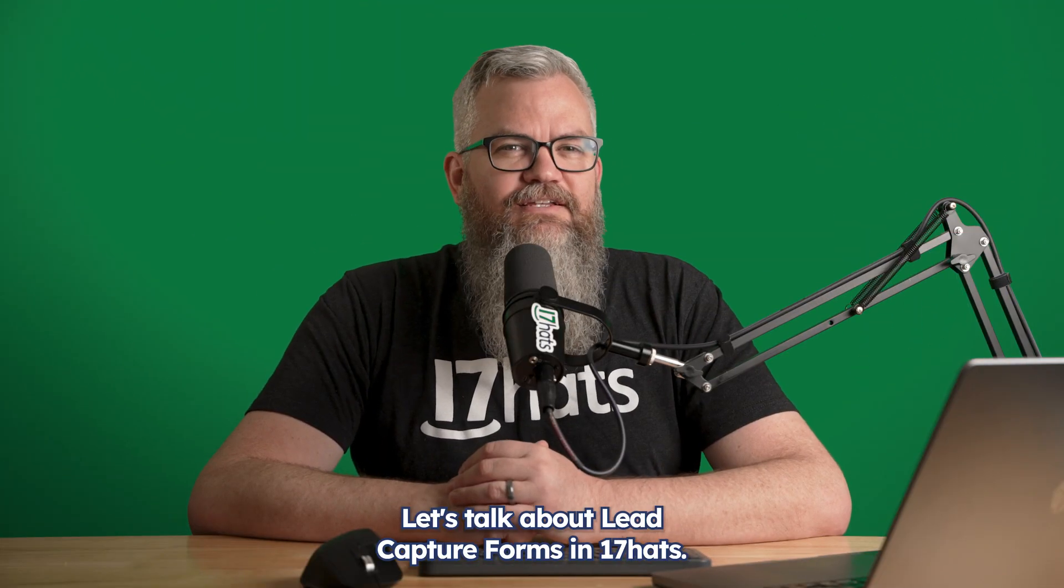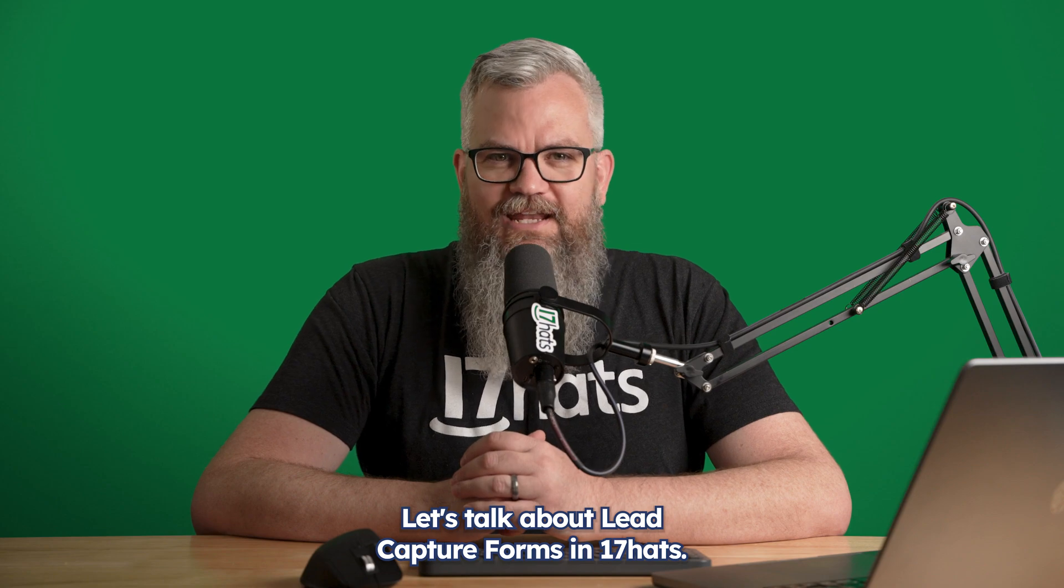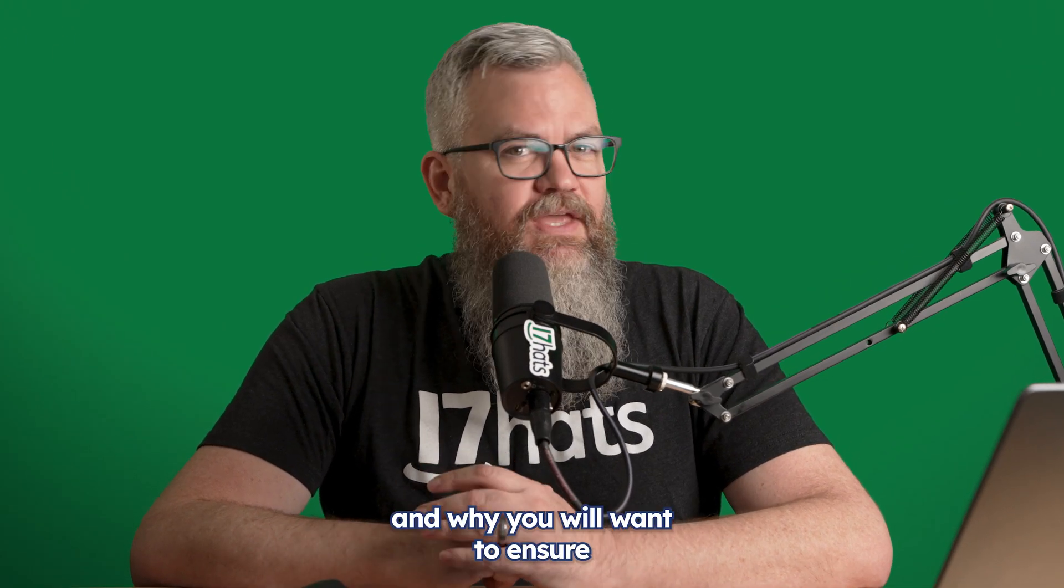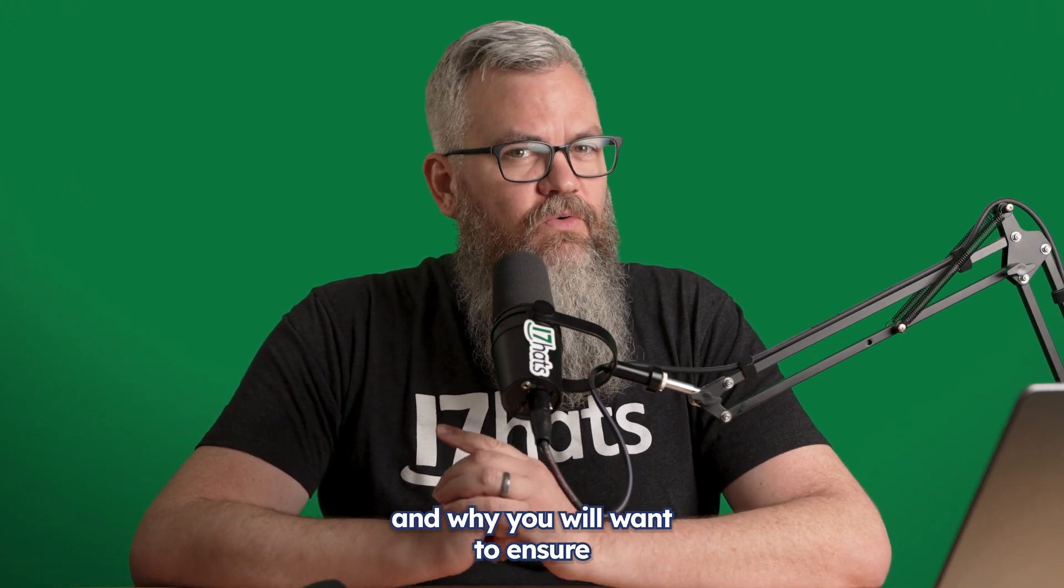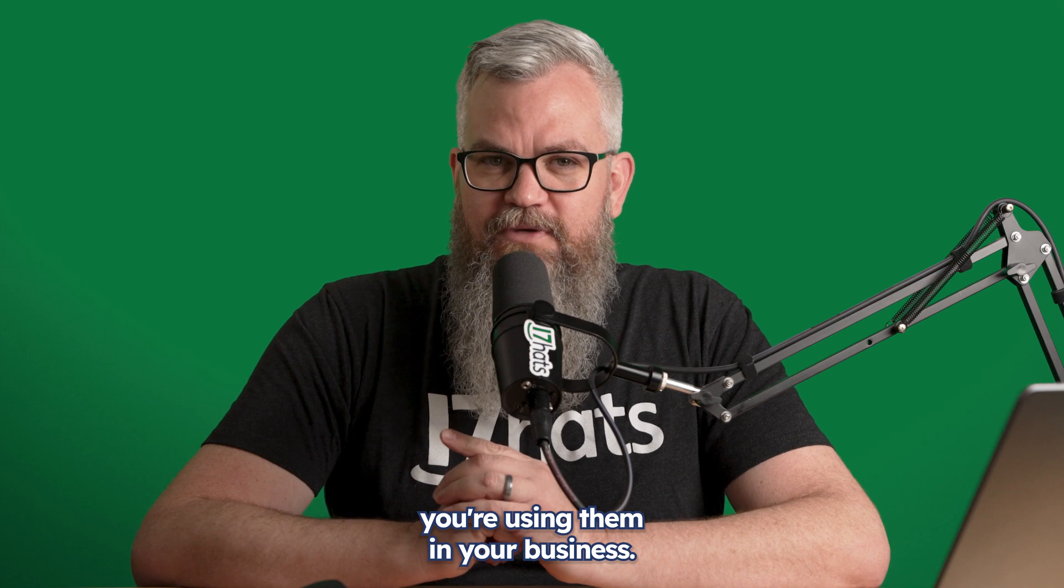Hey there, let's talk about lead capture forms in 17 hats, both what they are and why you'll want to ensure you're using them in your business.